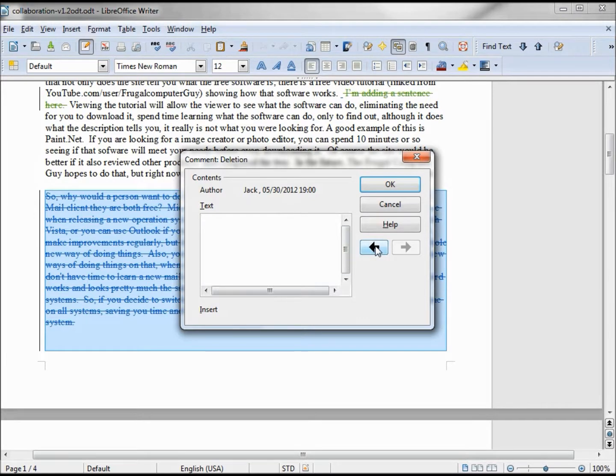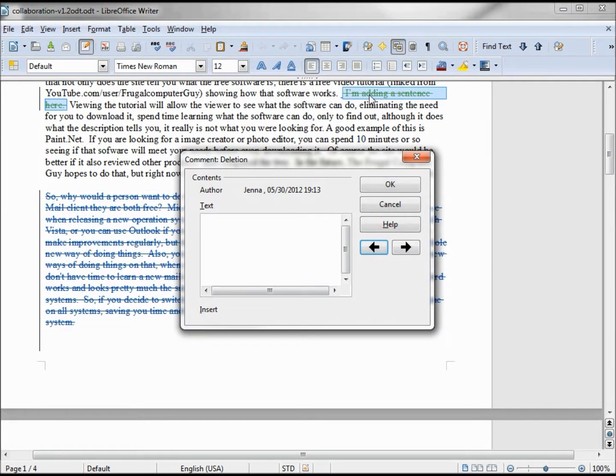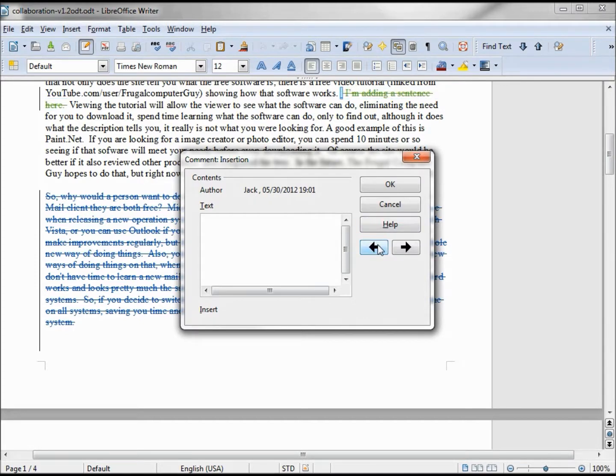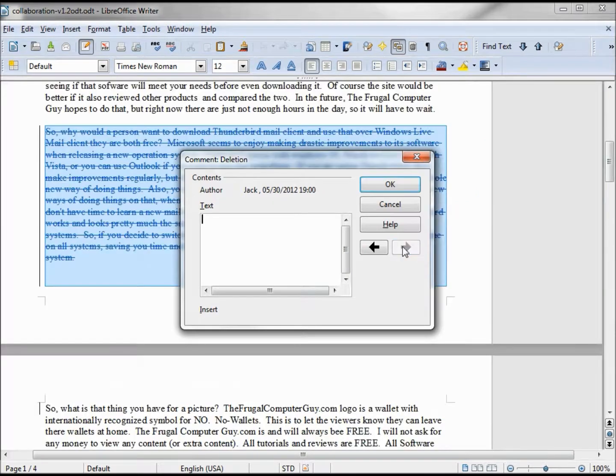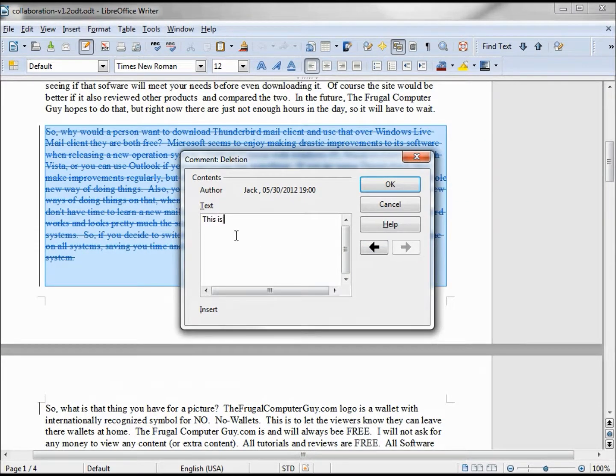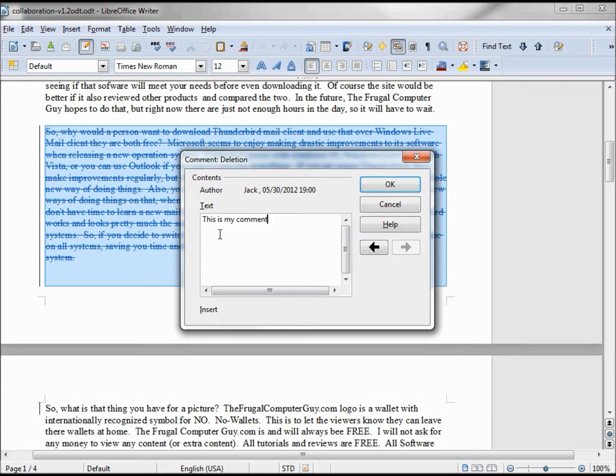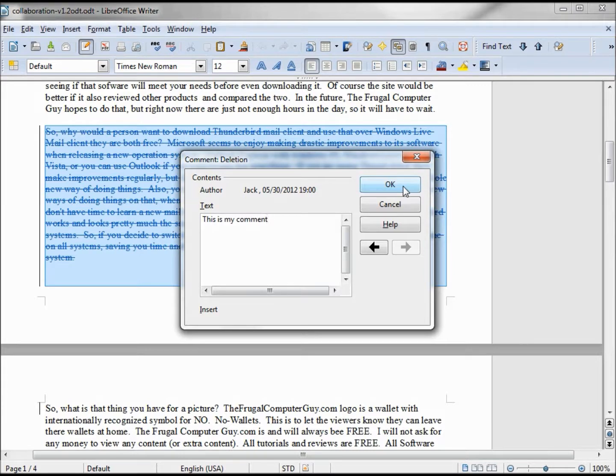So we see that the author is Jack for this comment. We also have this arrow. The arrow takes us to the previous change, so we can arrow through to the change that we want and then put in this is my comment. And we've added this to the lines of text that Jack deleted.